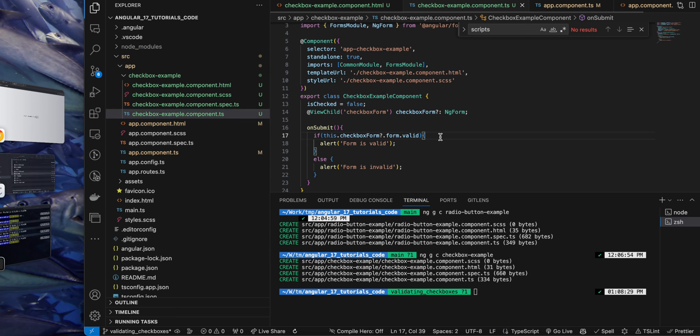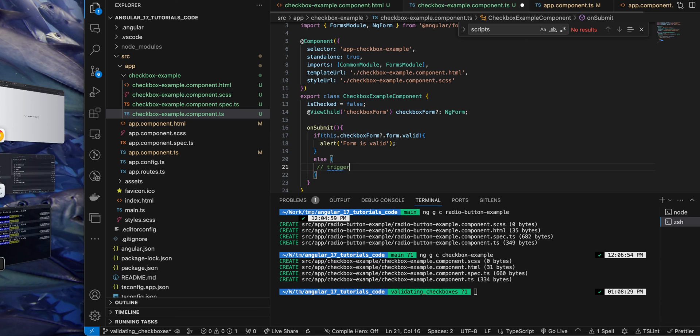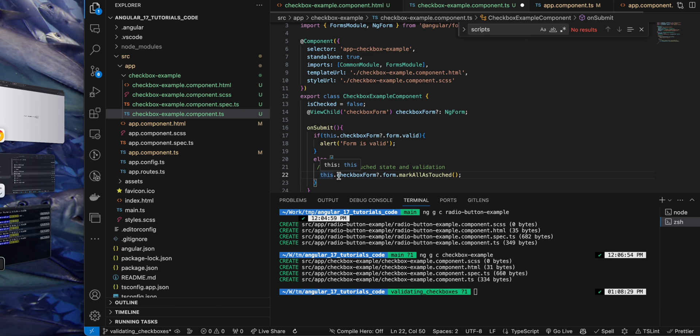So that's why we have to add a line of code. Instead of showing the alert, I will intentionally trigger the touch effect so that it would show the error message if you hit the submit button. So you will not do anything if there is an error, and you will simply display the error. So this is a function markAllAsTouched.